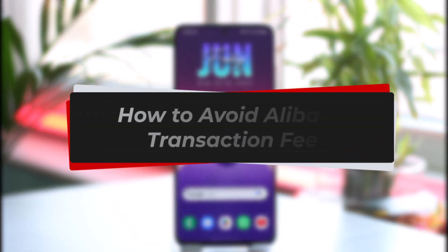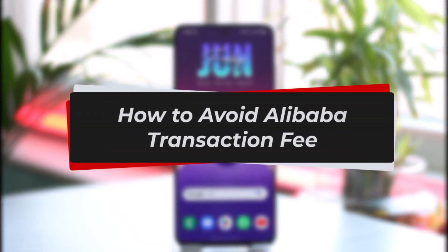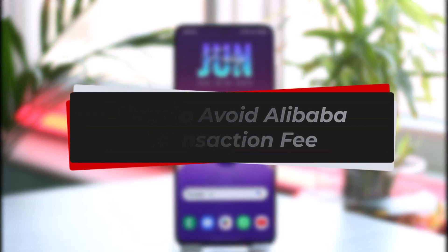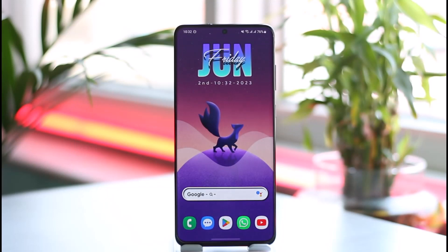How to avoid Alibaba transaction fees. Hi everyone, welcome back to our channel. In today's video I will guide you through the steps on how you can avoid Alibaba transaction fees, so make sure to watch the video till the very end.